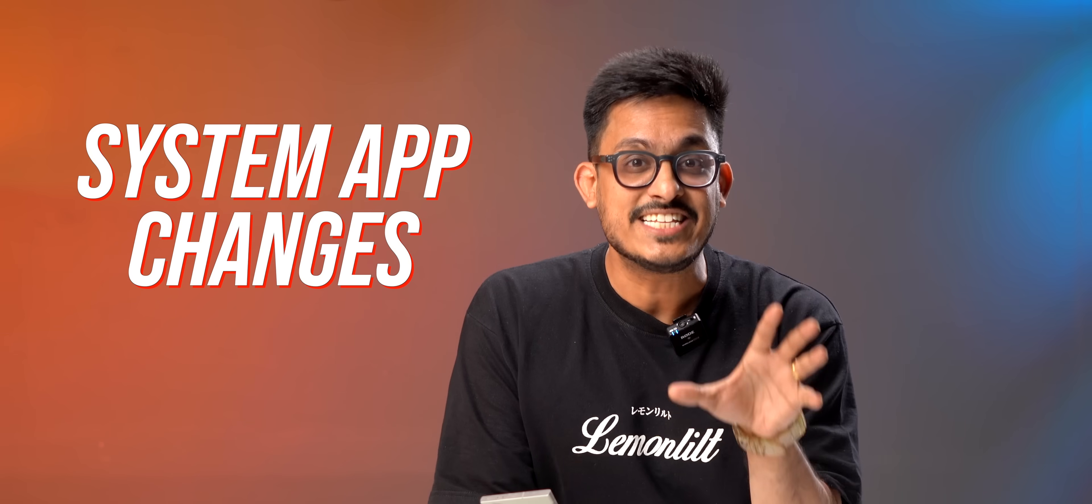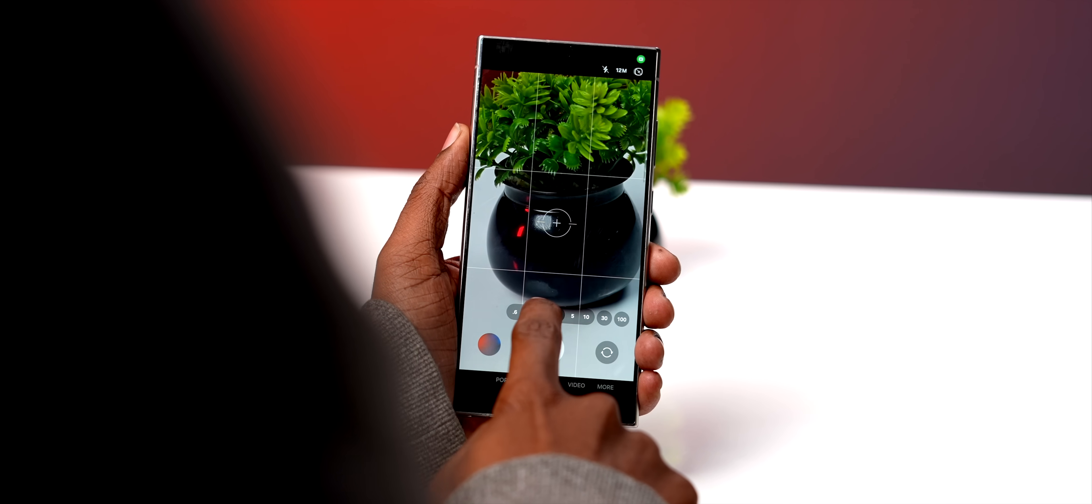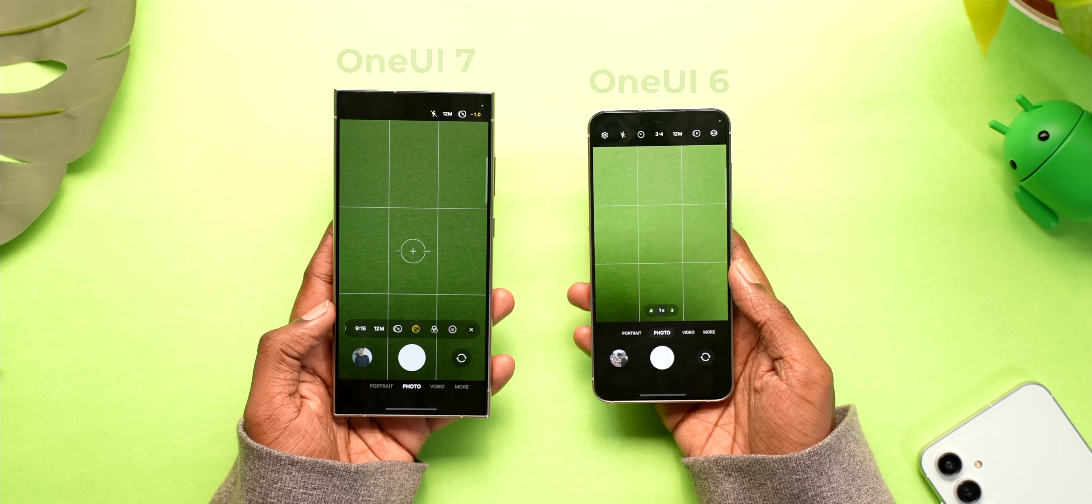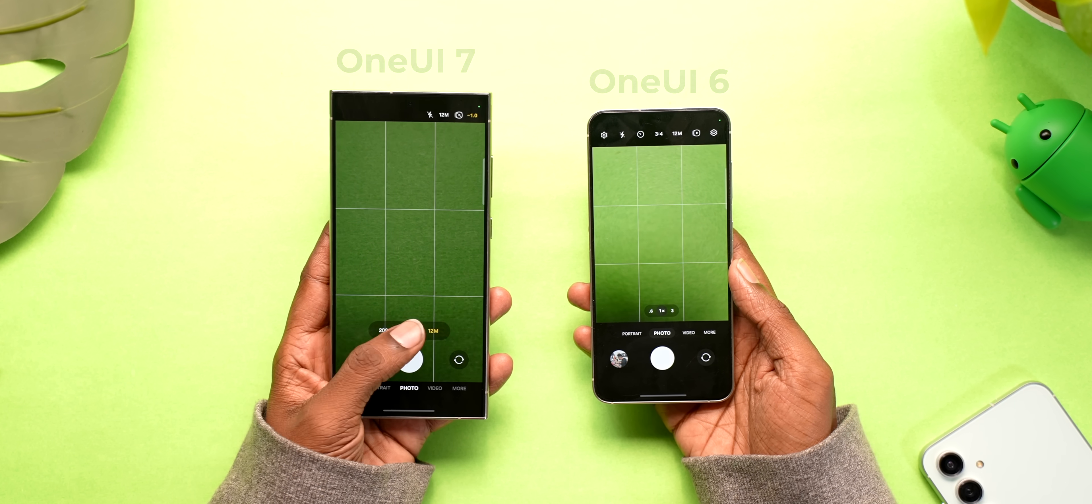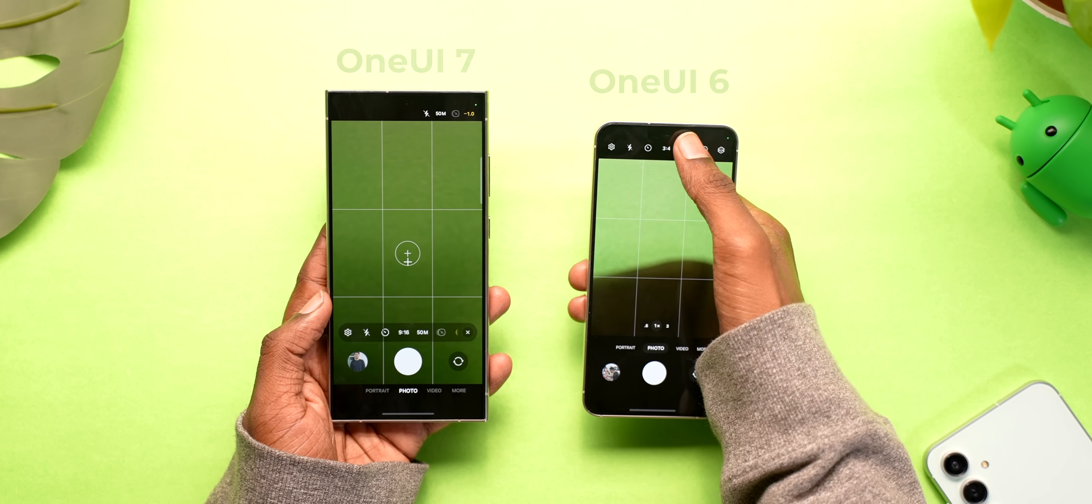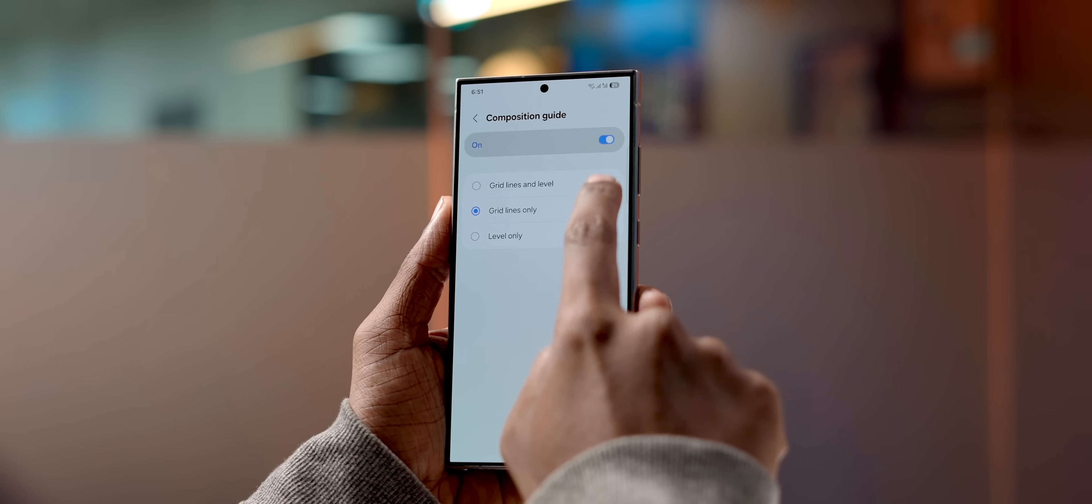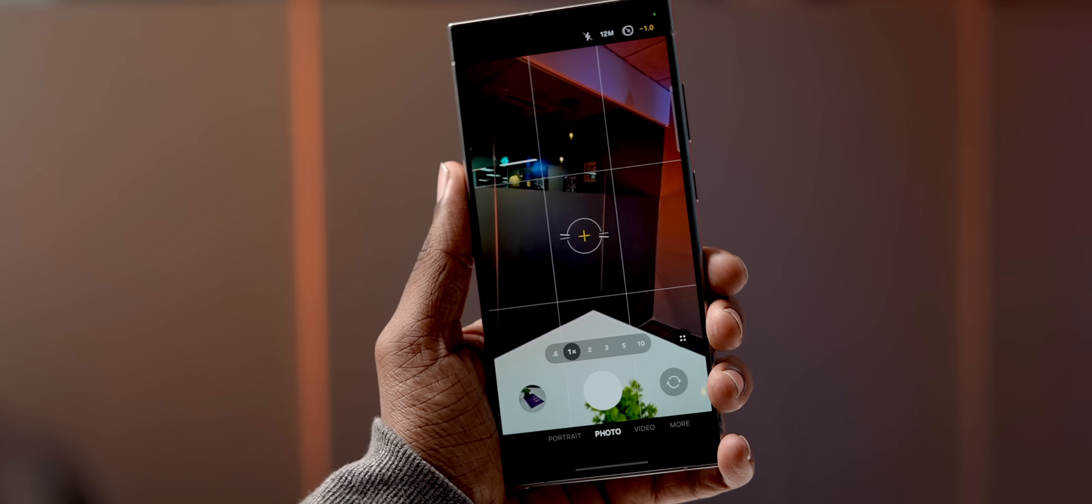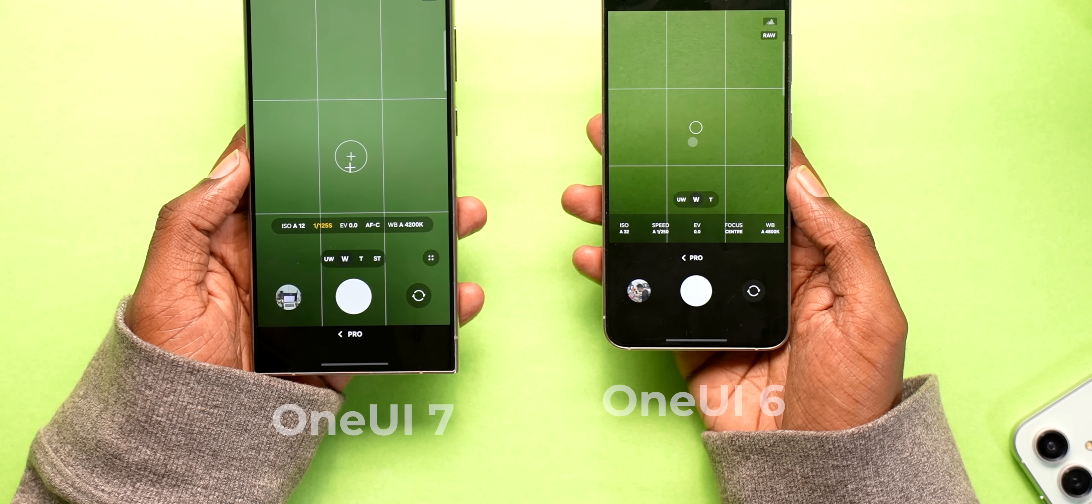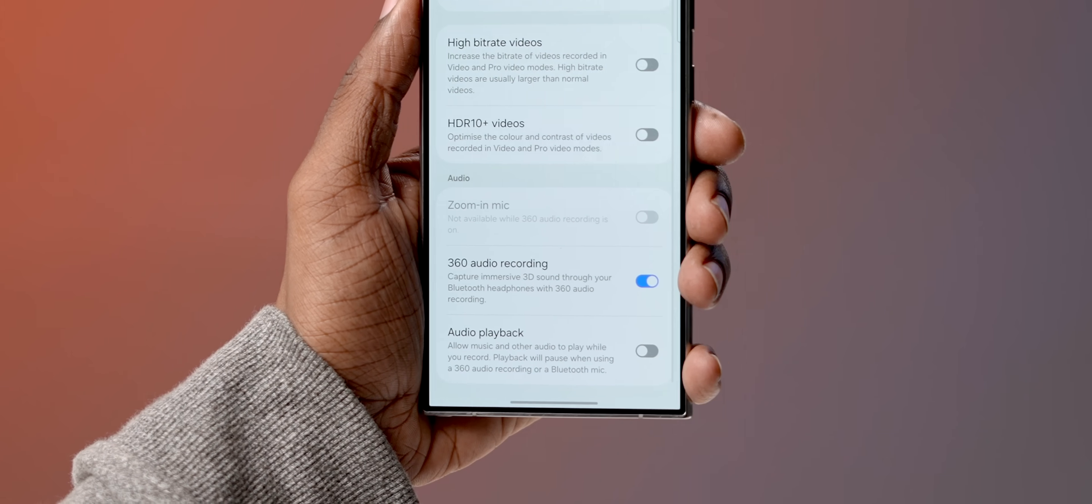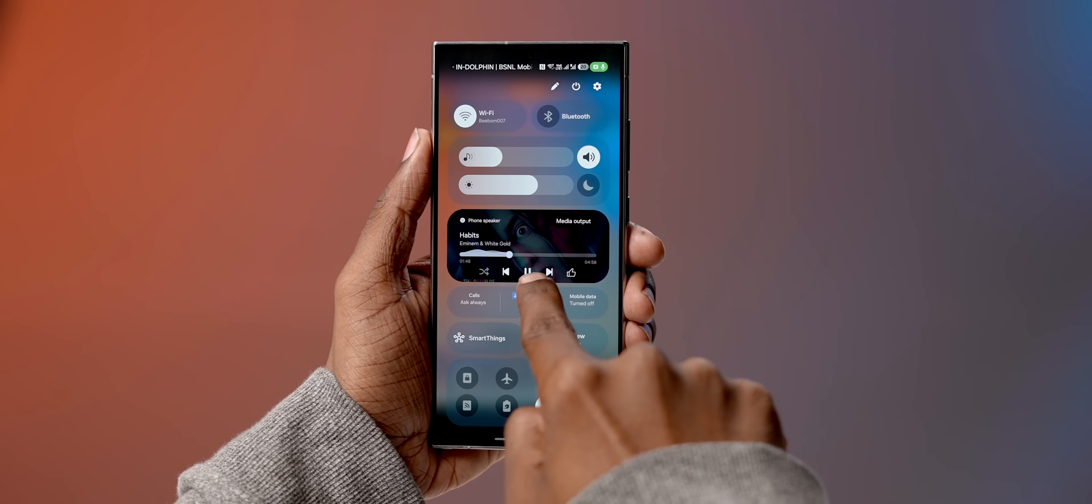There are some major changes in some of the apps as well. For starters the camera app UI has been completely redesigned. Now they've moved all the controls from top to bottom so it's ideal for one-handed usage. You also get a separate option to control exposure, you can control your frame better with grid lines and level and the pro mode is redesigned as well with slightly cleaner UI. Lastly you can now record video with music playing on your phone which is cool.